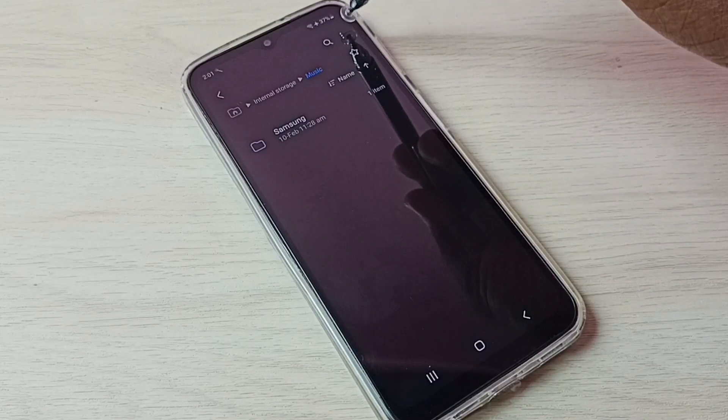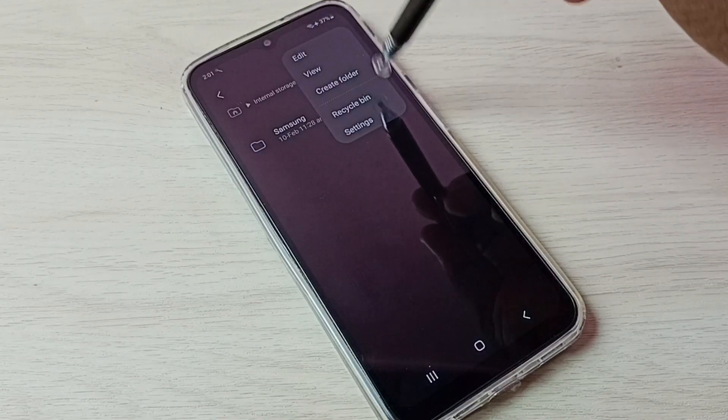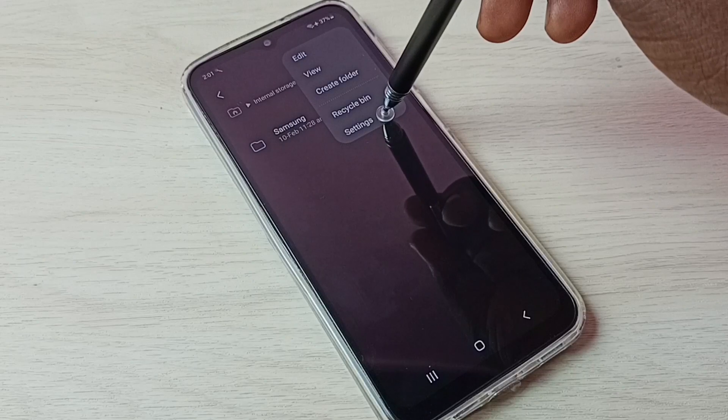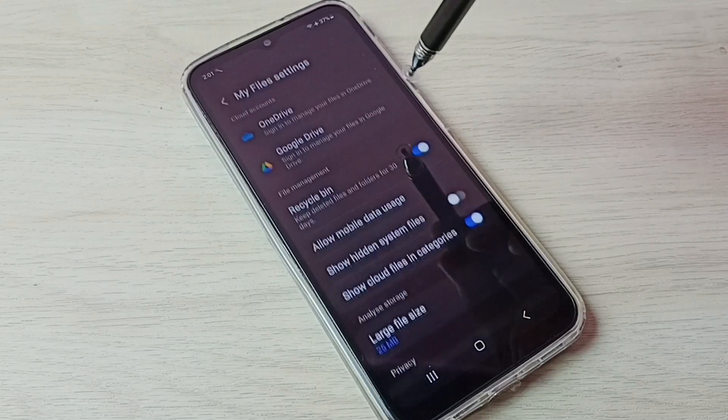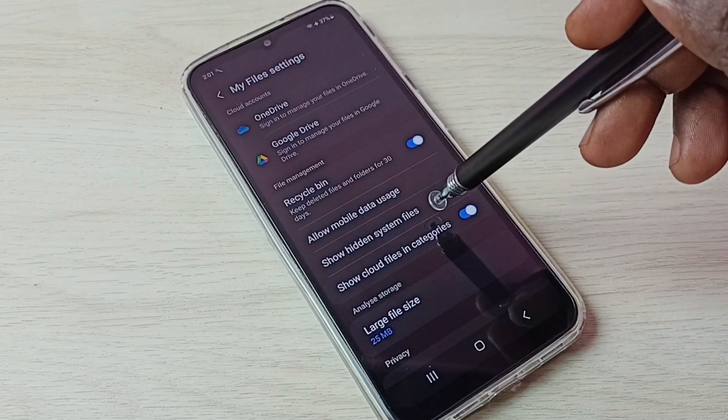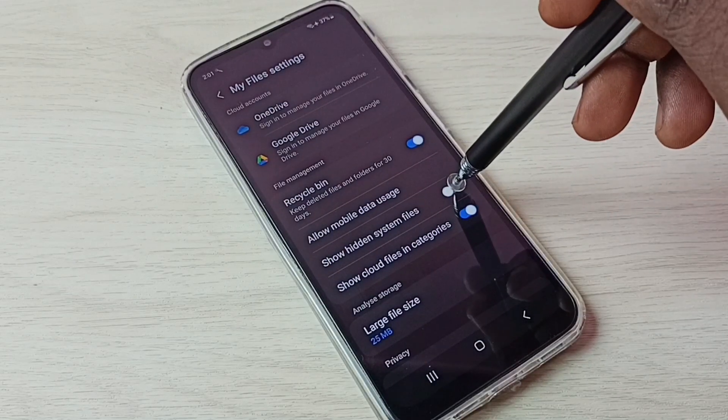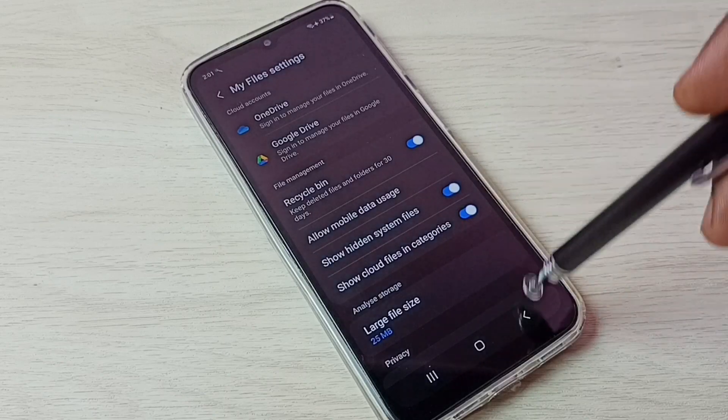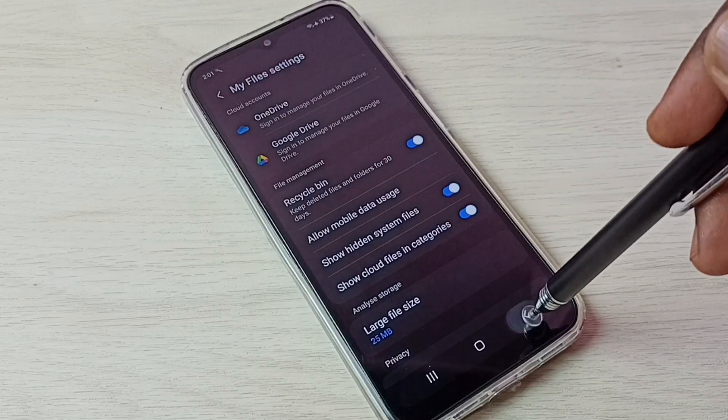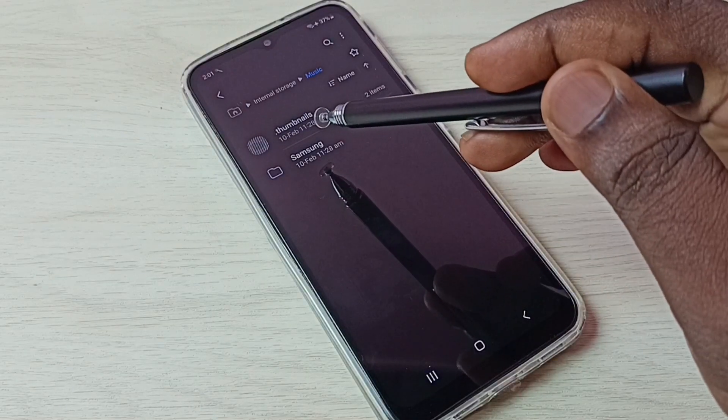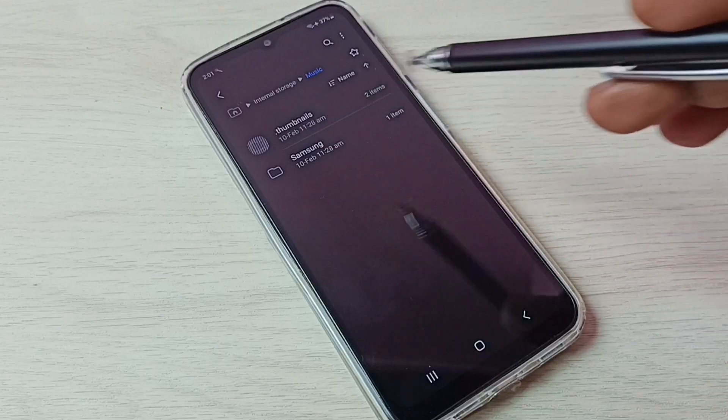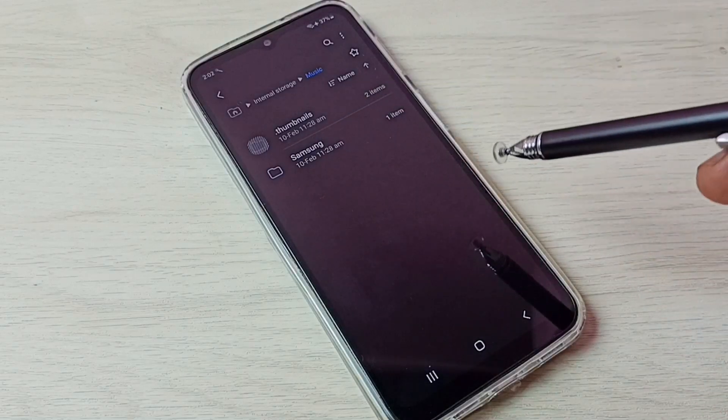Tap on these three dots on the top right corner, then go to settings. Here we can see 'Show hidden system files.' Tap here and enable it, then go back. Now here we can see one hidden file, .thumbnails.